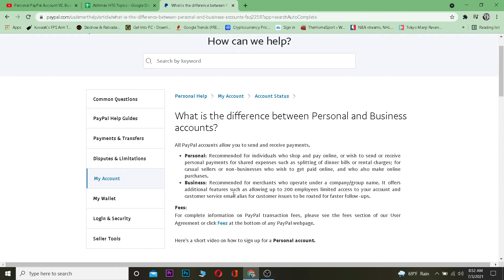A business account offers additional features such as allowing up to 200 employees limited access to your account, and customer service email routing for customer issues to be handled faster. So with a personal account only you can use it, but with a business account up to 200 employees can use it, plus you get other features like customer service email.